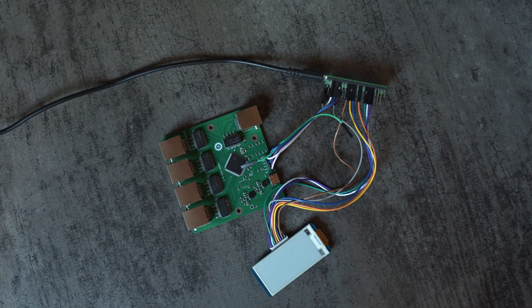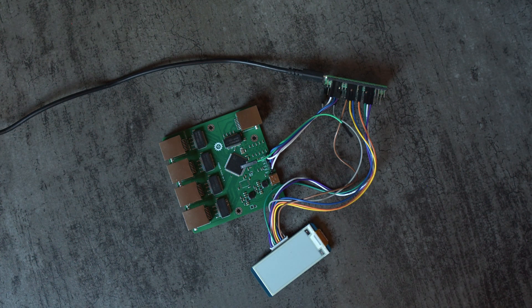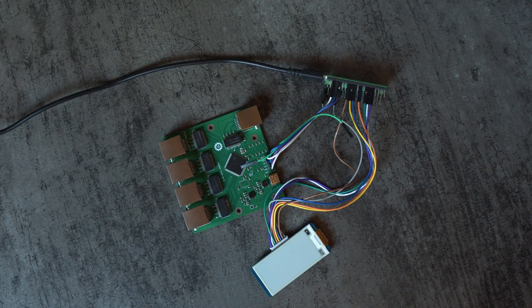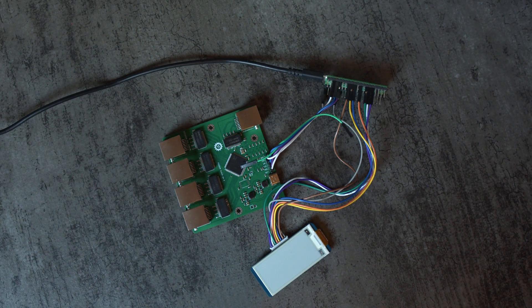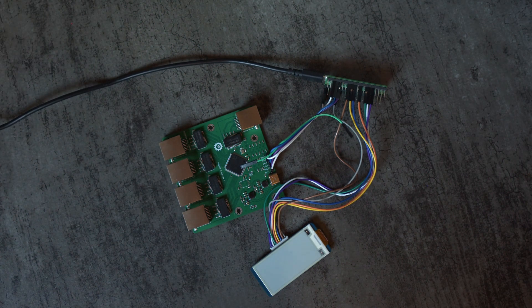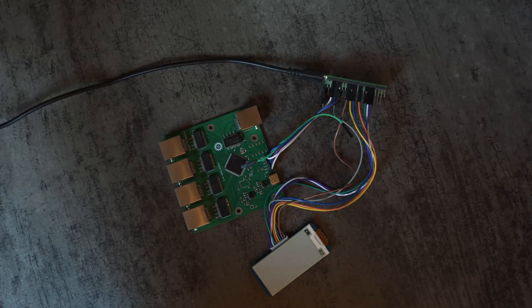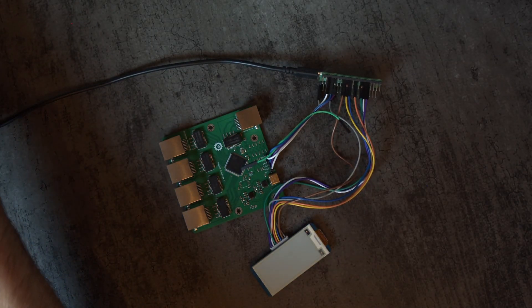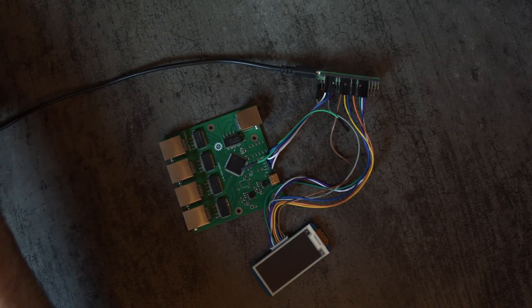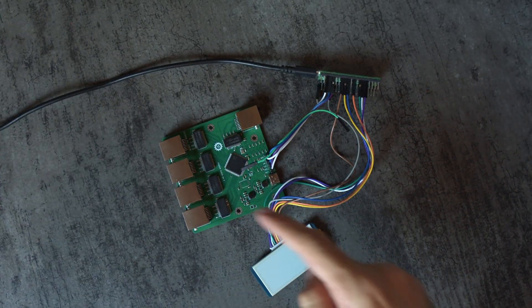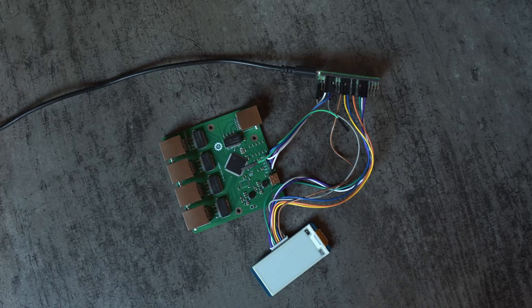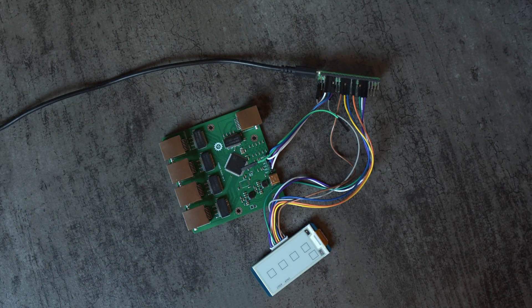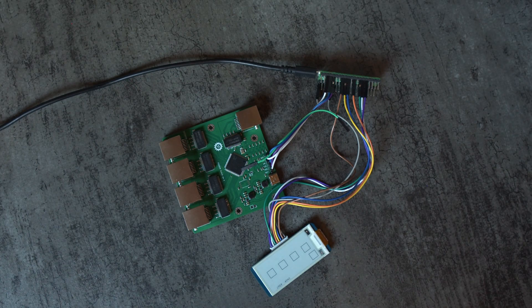So if I grab the power here and plug it in, the Pico is powering the switch here and the e-paper display, and there it is.